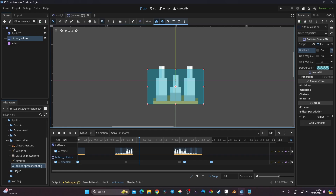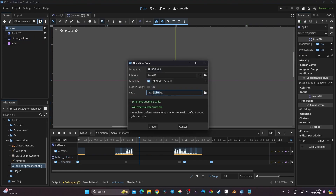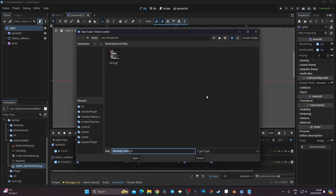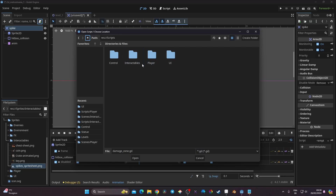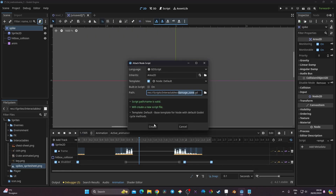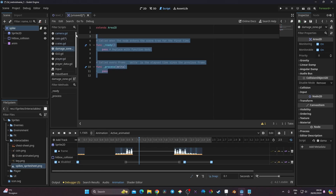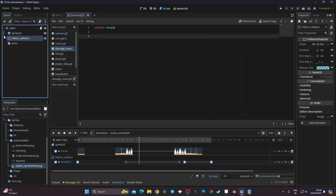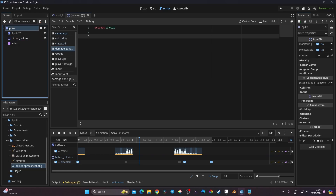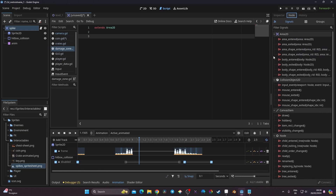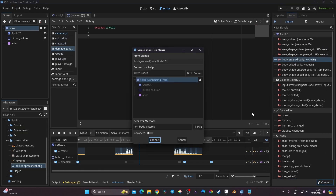Now I'll go to the spike node, click the script icon, and create a script I'll call 'damage_zone' — something we're going to reuse across different objects. I'll save it in my interactable folder and click Create. I'll erase the default content. Then I need to connect the spike's Area2D to the script, so I go to the Node tab and look for 'body_entered' — the 2D version for my player — and click Connect.